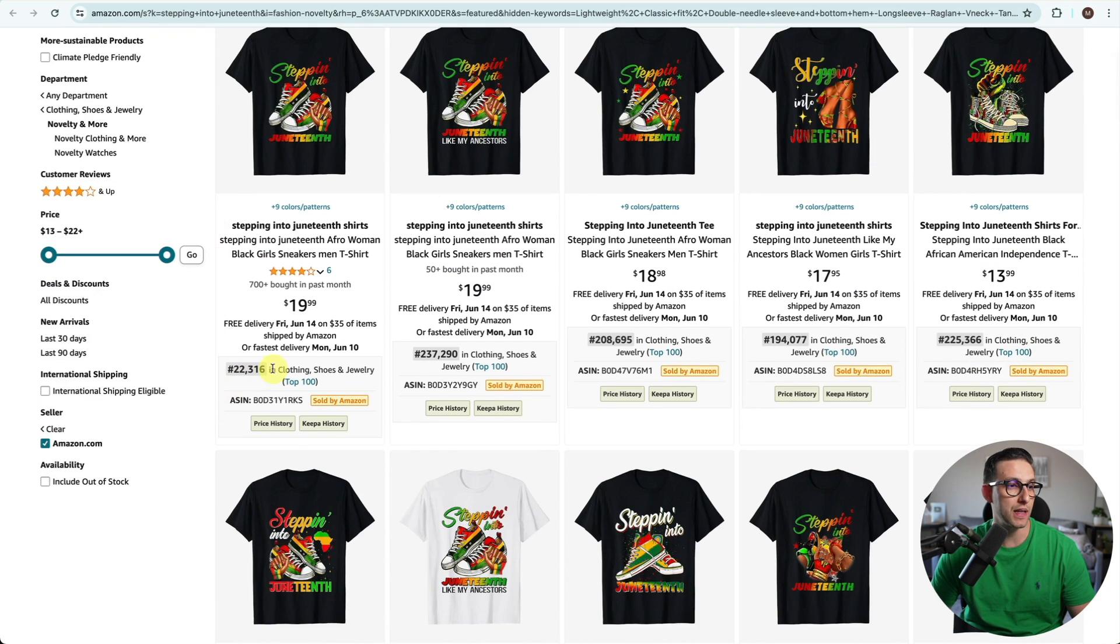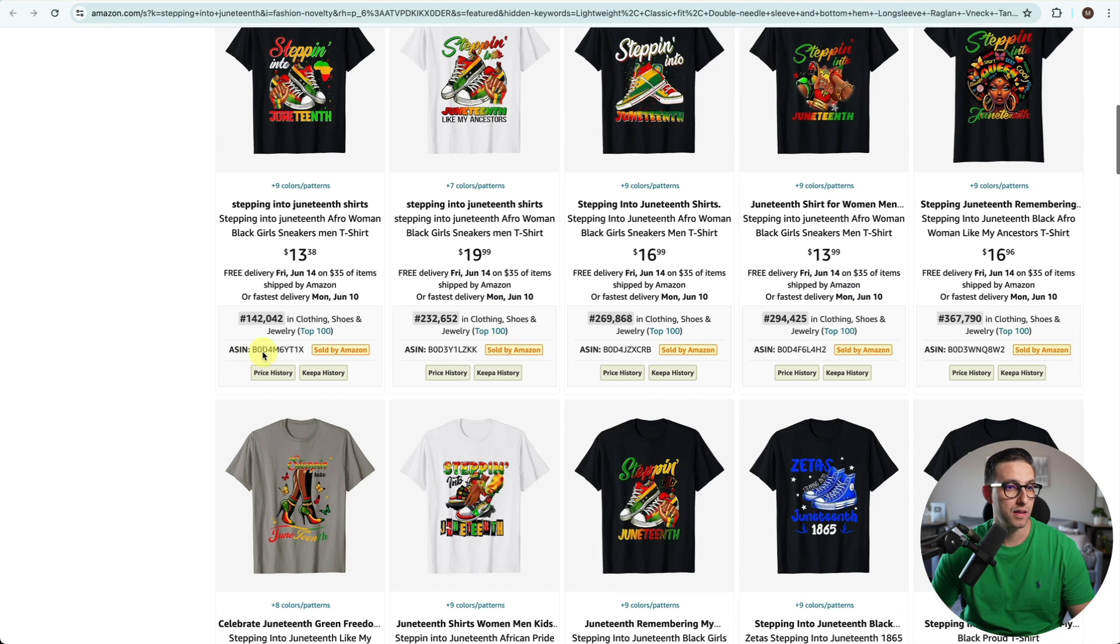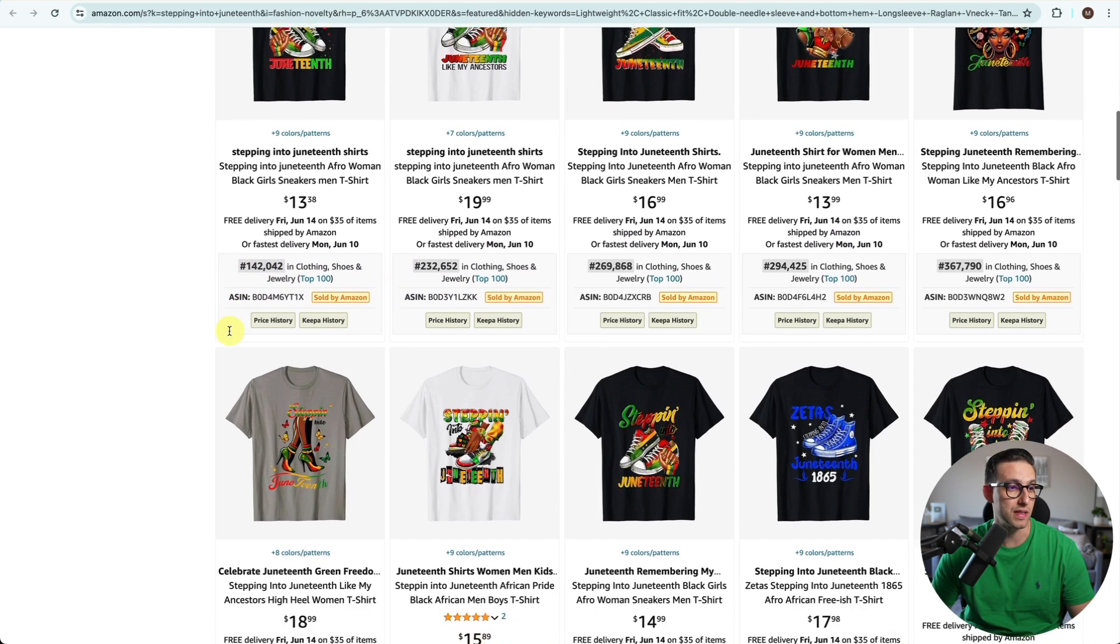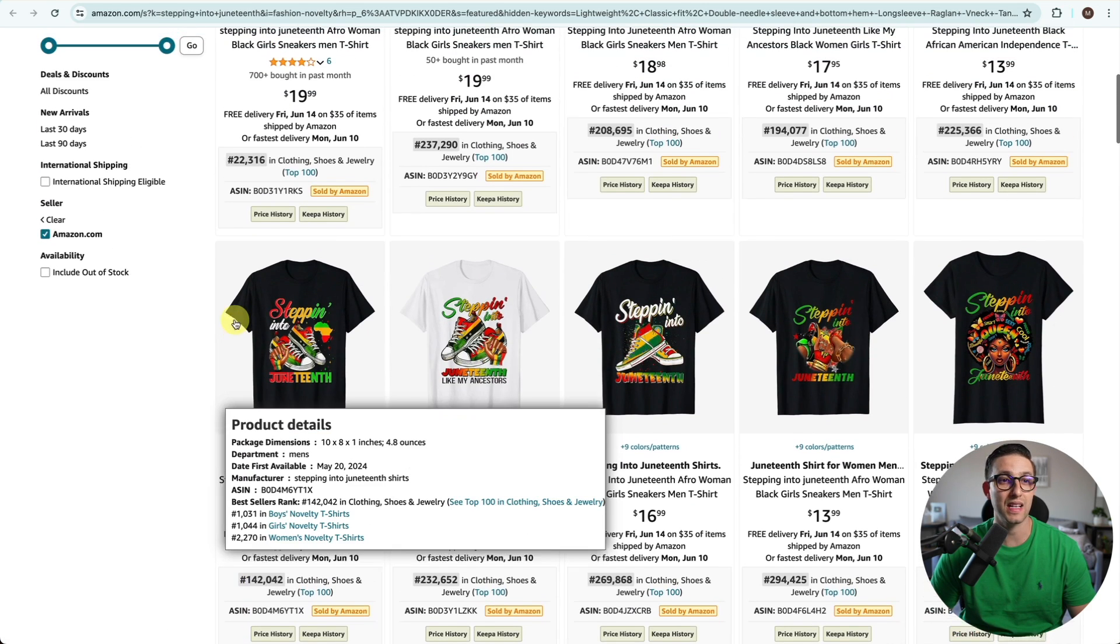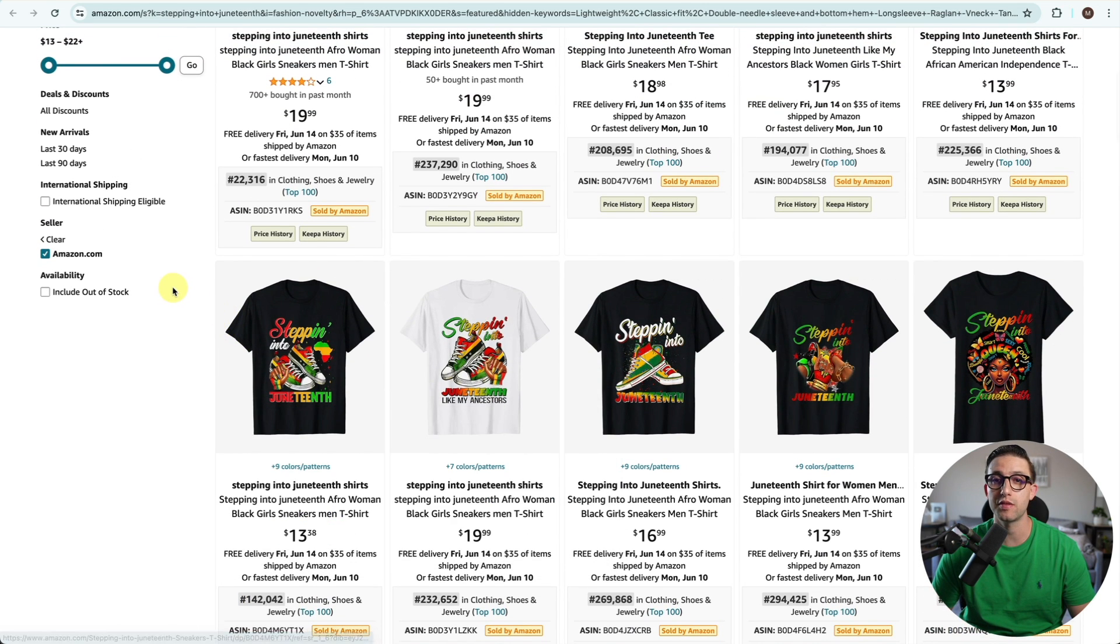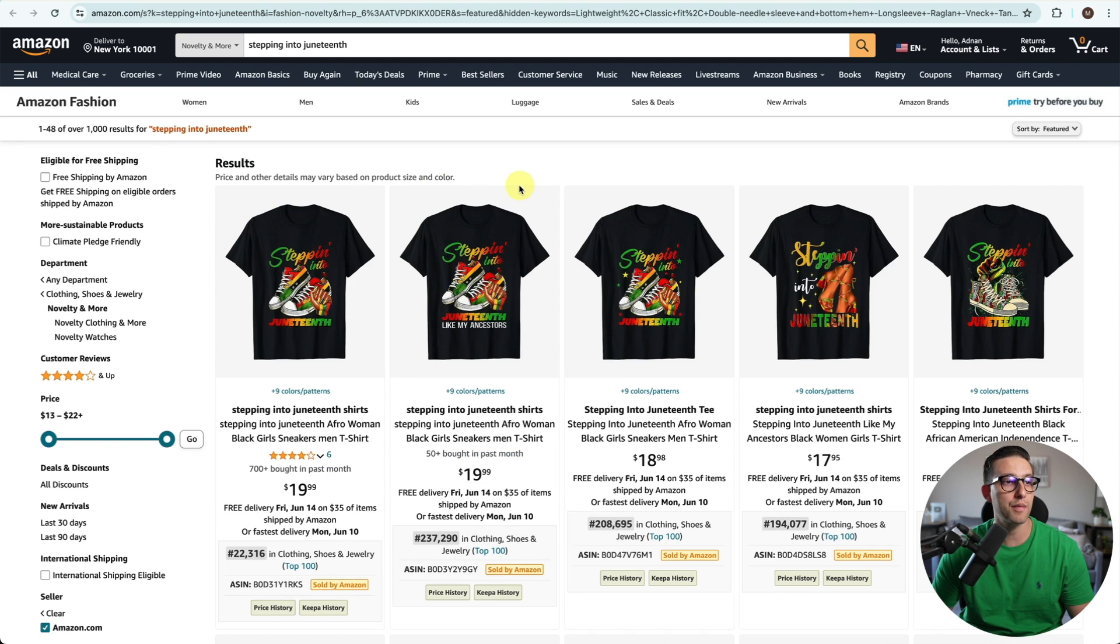Looking at the BSR of this niche, it looks really good. It's below a million, which means it's making sales every single day pretty much. Some of them are selling every day, some every two or three days. So I'm going to get inspired by this niche.